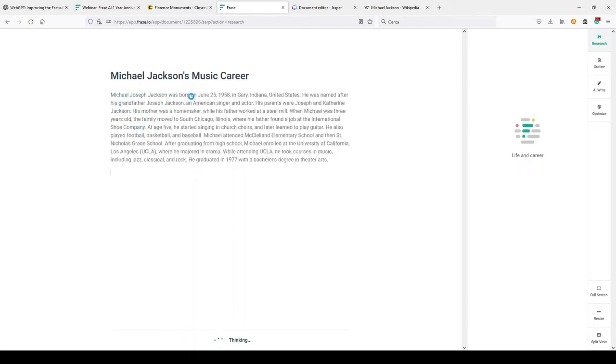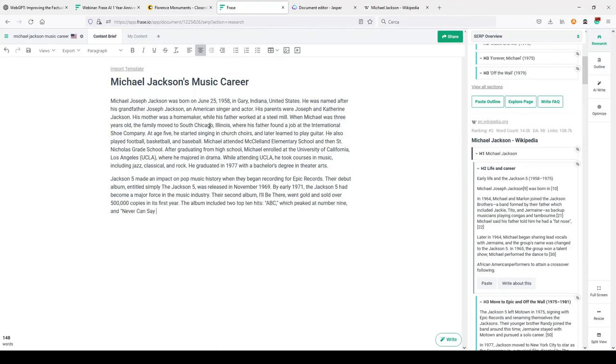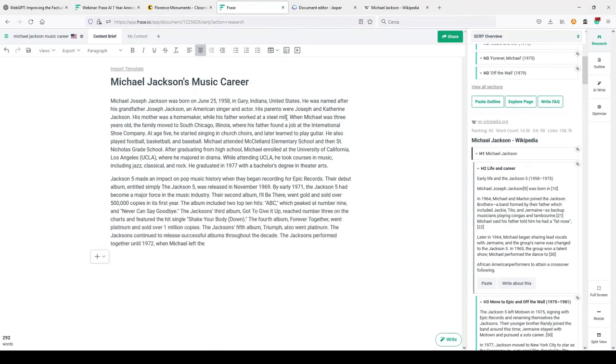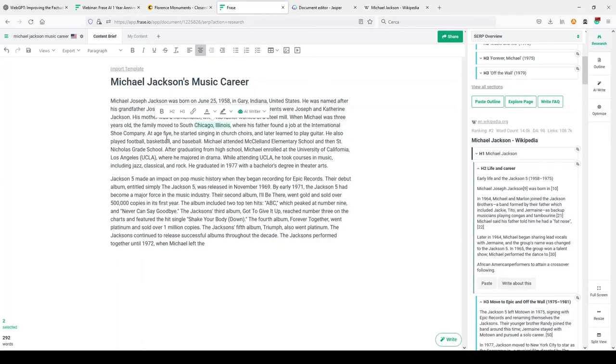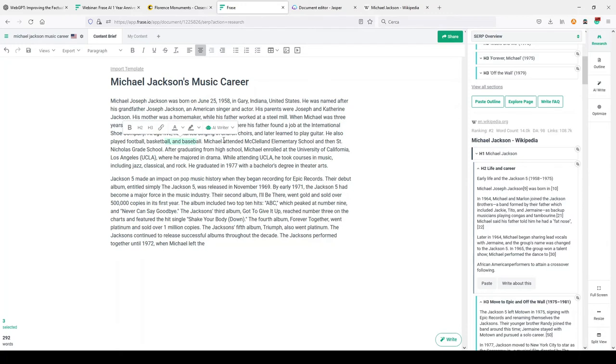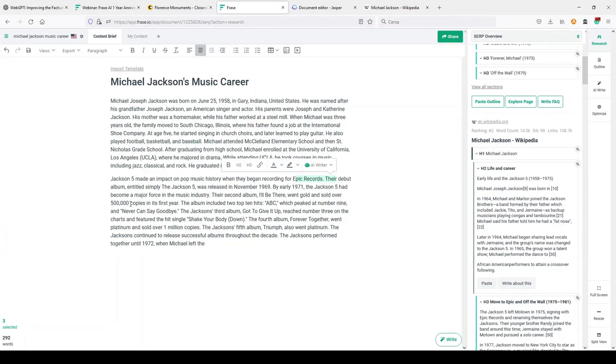I noticed that even in this case, sometimes the output you get from AI is not really perfect, but let's see. Michael Joseph Jackson was born on June 25, 1958 in Gary, Indiana, United States. He was named after his grandfather, Joseph Jackson, American singer and actor. His parents were Joseph and Catherine Jackson. His mother was a homemaker. When Michael was three years old, the family moved to South Chicago, Illinois. I don't know if this is correct. At age five he started singing in church choirs. He also played football, basketball, and baseball. I don't know if this is correct. Jackson 5 made an impact on pop music history when he began recording for Epic Records.